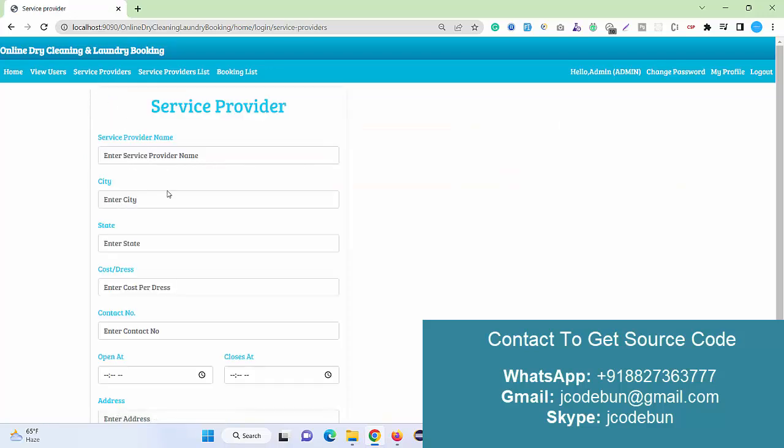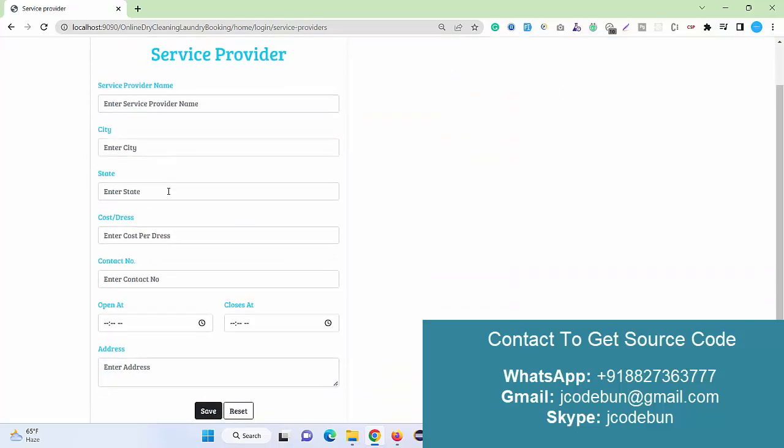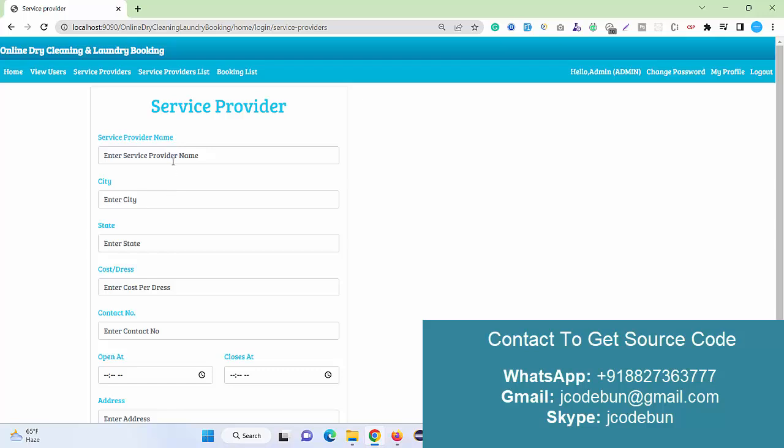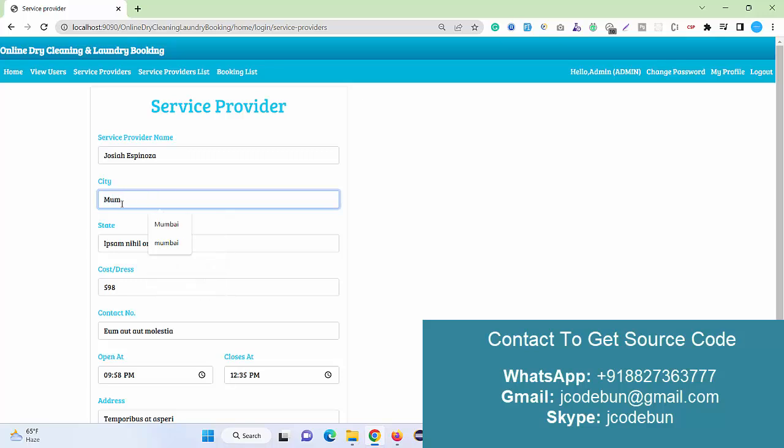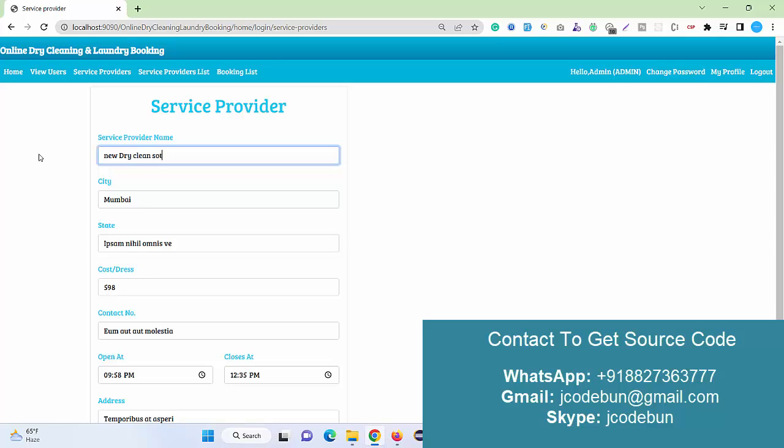These are the abilities for the admin. After that, we have service provider. I can register any service provider. As an admin, I want to add a service provider, so I just enter the dummy data here again. Let's suppose the data is coming from the mobile location. New tackling store, right?